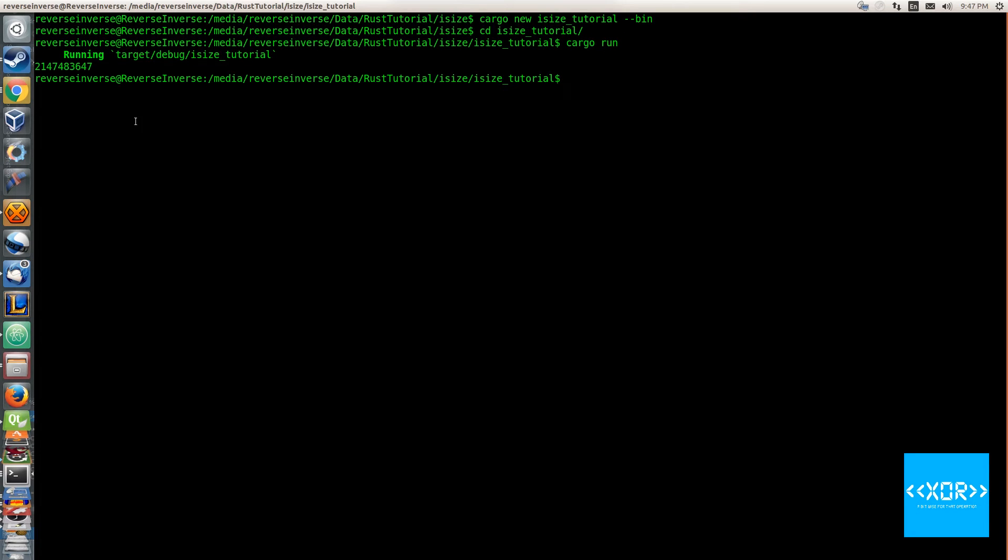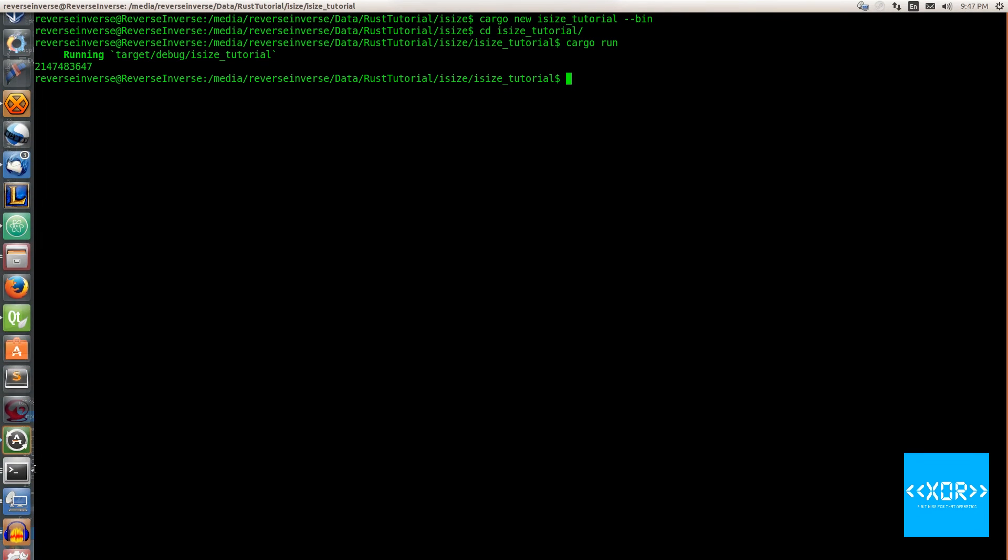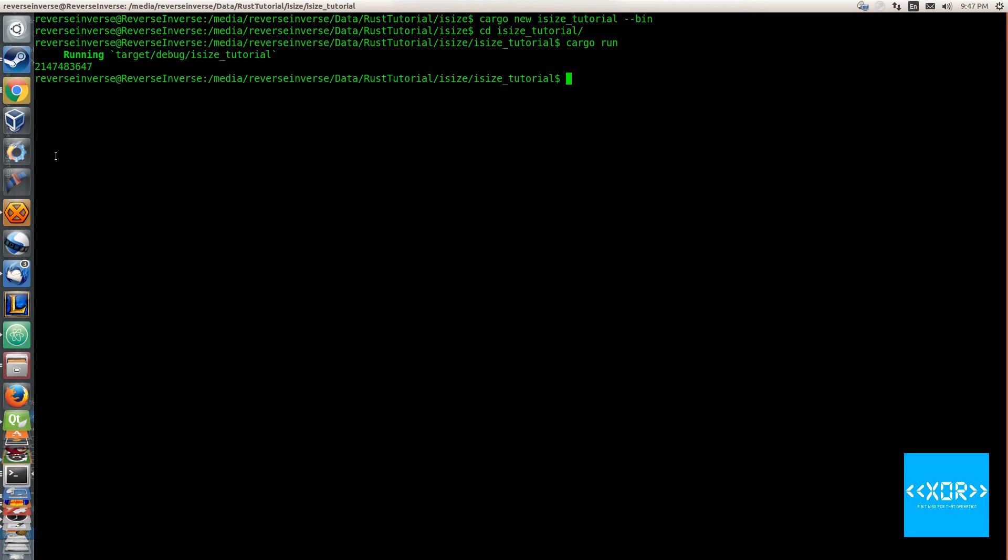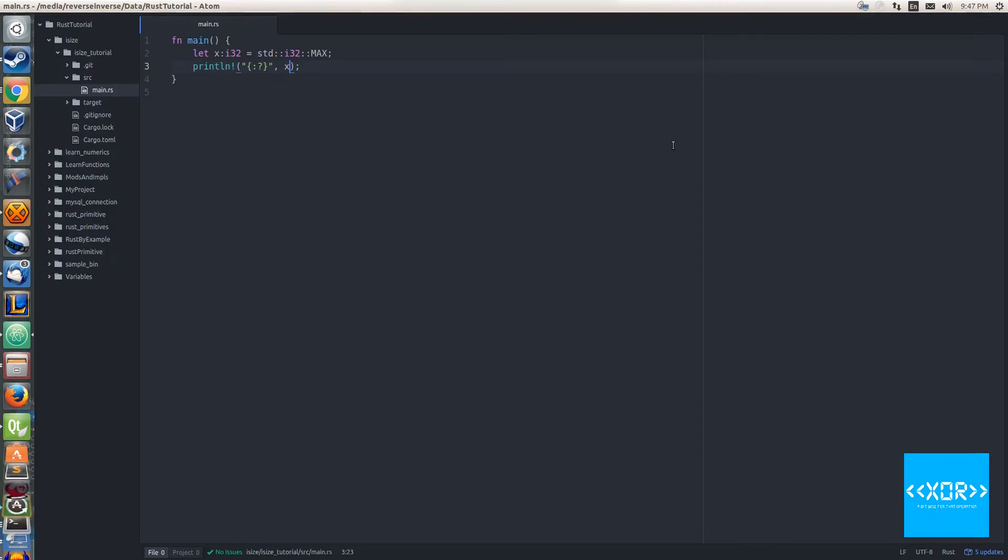It gives us back a number: 2,147,483,647, which is the max size of an i32-bit integer.